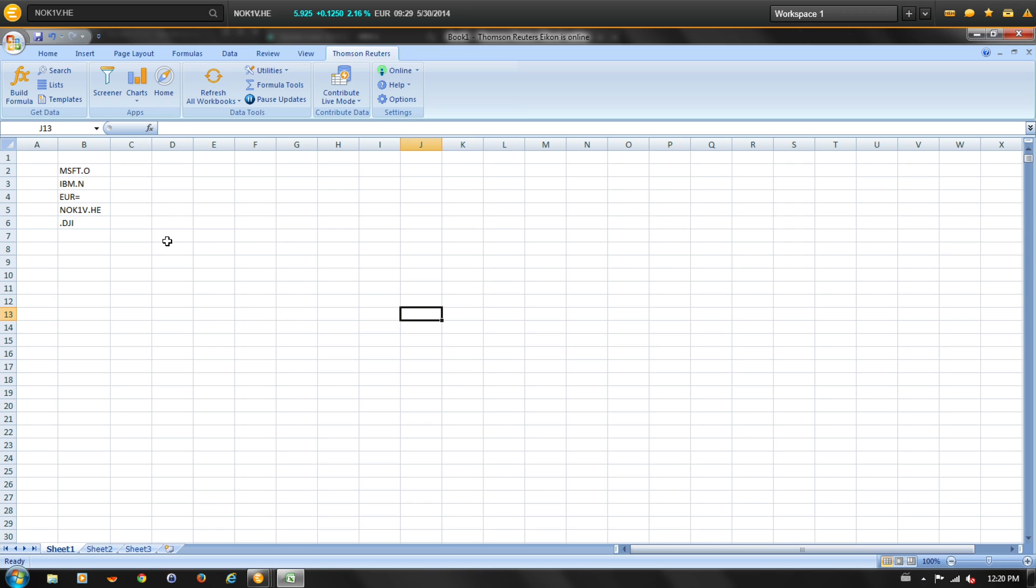In this training, we're going to review how to use the Formula Builder for building and editing real-time fundamental and historical data retrieval functions. Let's start by opening the Formula Builder icon.